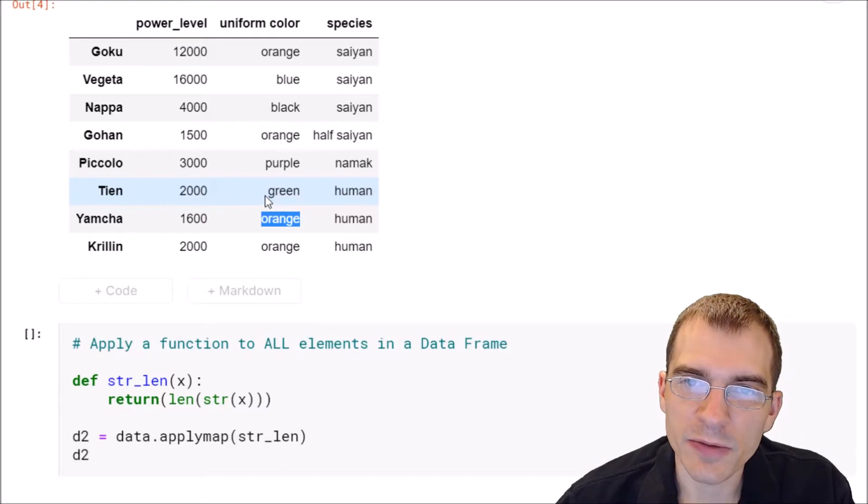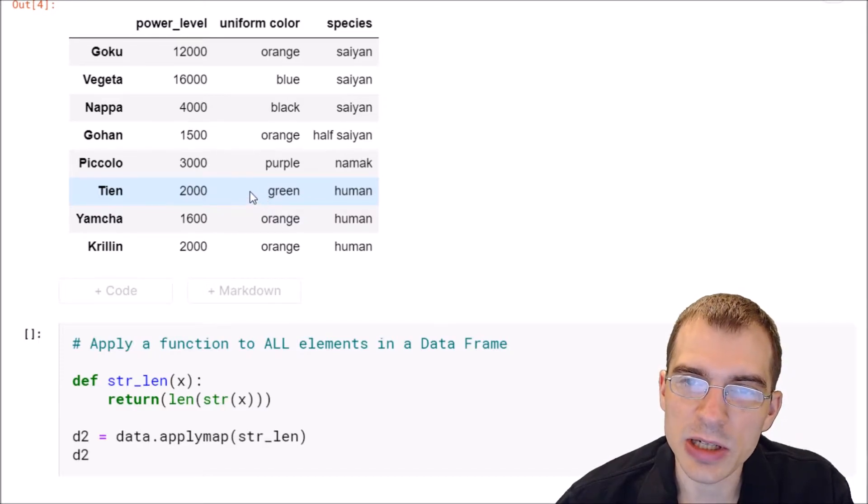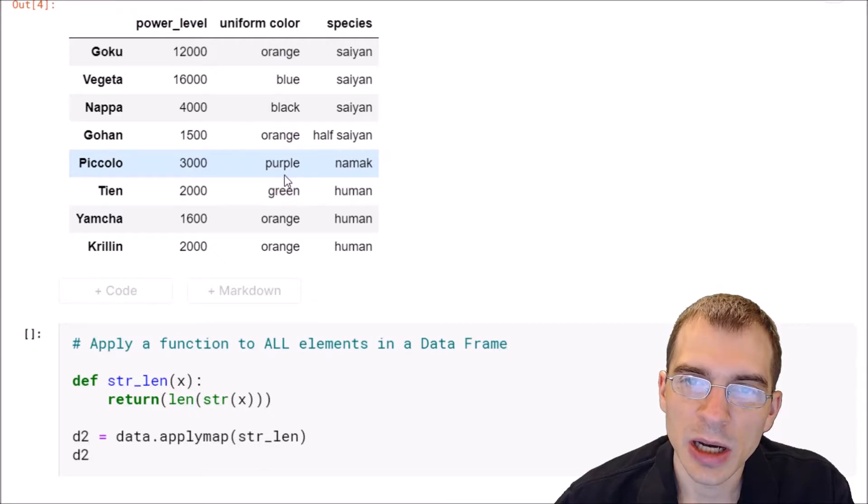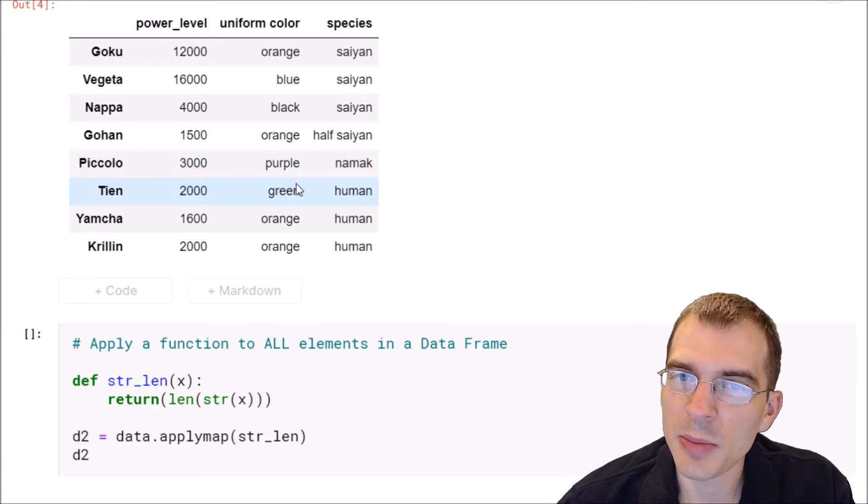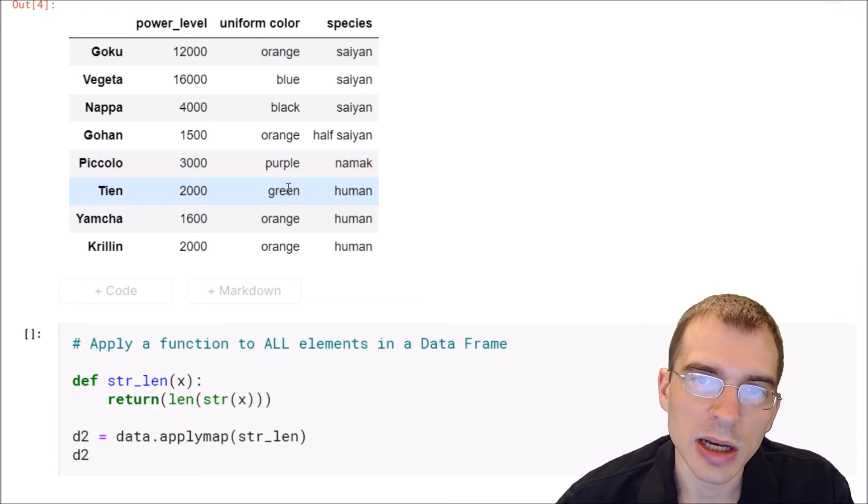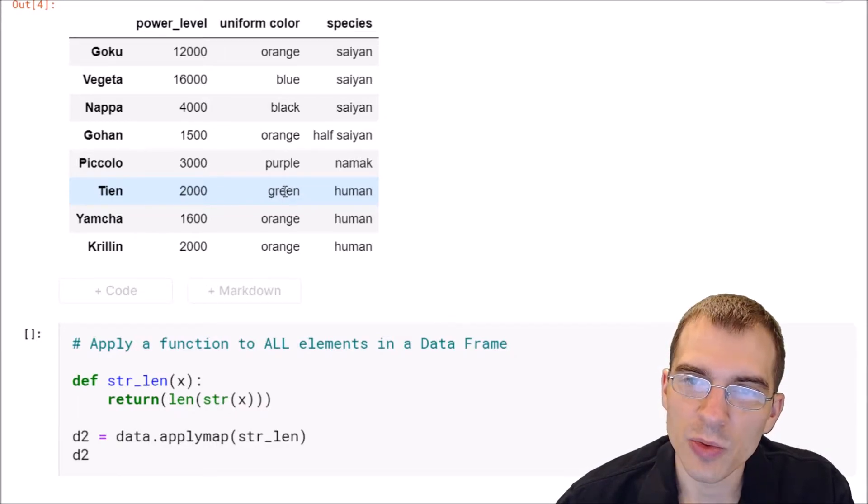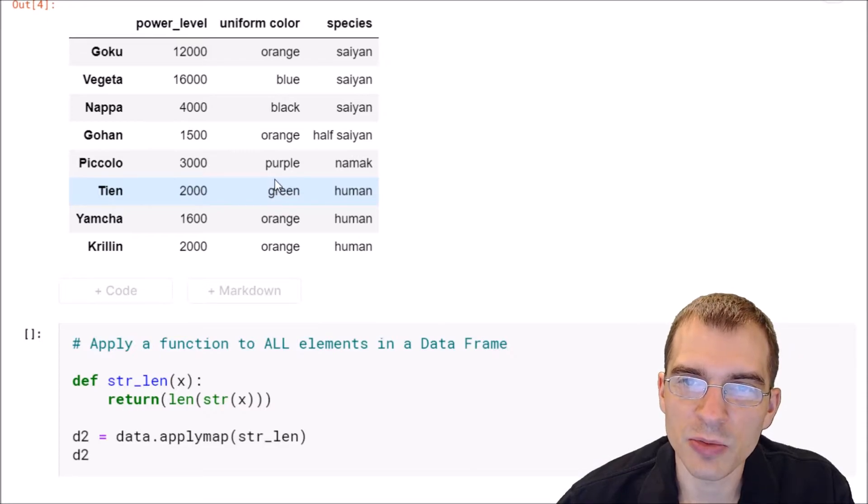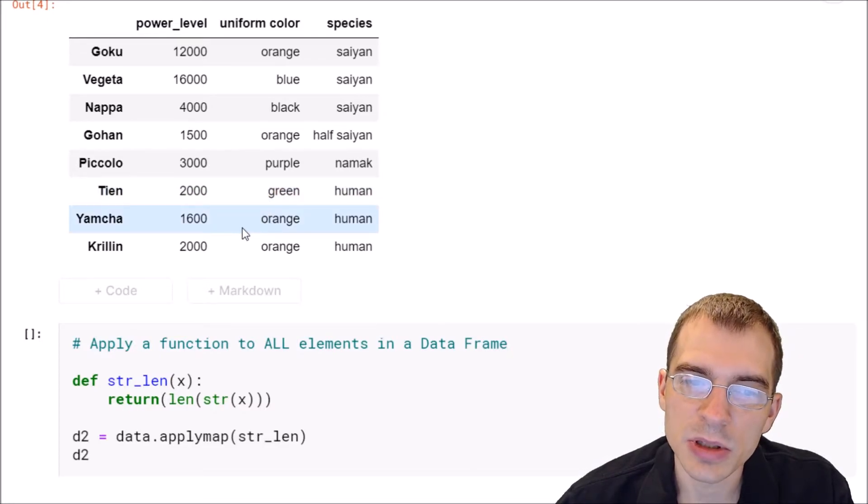Now since dataframes often have data of different types across different columns, applymap is a bit less common of a function to use than say apply or map, because you're going to have to run a function that's able to actually run on the sorts of data you have in your columns.